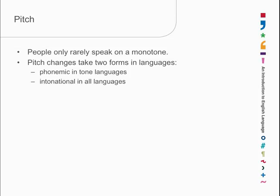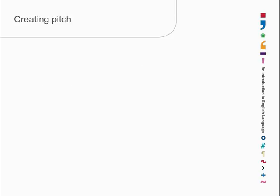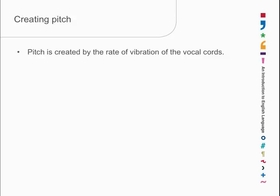All languages, including tone languages, also use pitch changes for intonation. So how do we create pitch? Well, as I said, the rate of vibration of the vocal cords is what creates pitch. We have no choice about that.